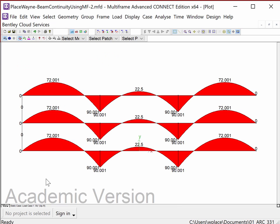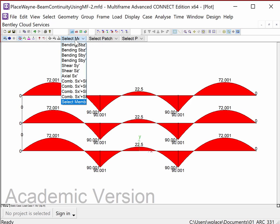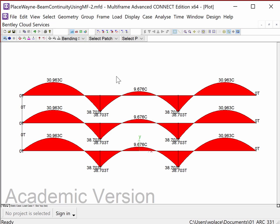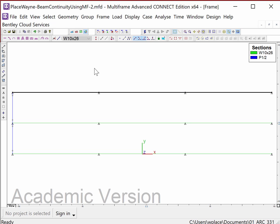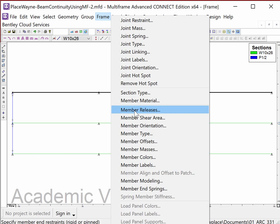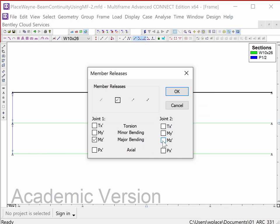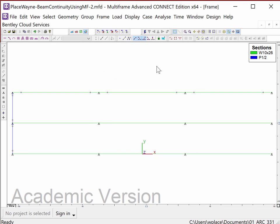Now I go to the plot window, switch to frontal view, and hit Ctrl+T to center everything. I'm looking at moment here, but I'm actually interested in bending stress for sizing these beams. All of these are continuous, but I want to compare that to simple span. So I'll go back, select all of these members, and go to Frame > Member Releases — turning off the strong axis bending so none of these members interact with any other members at the joints.